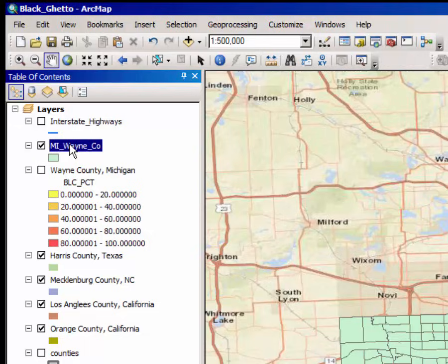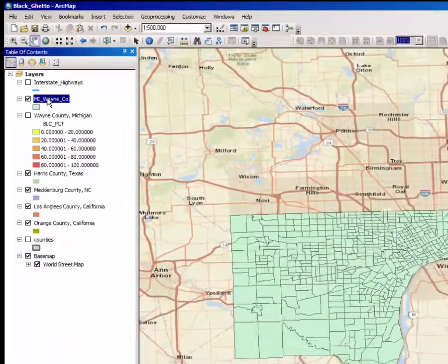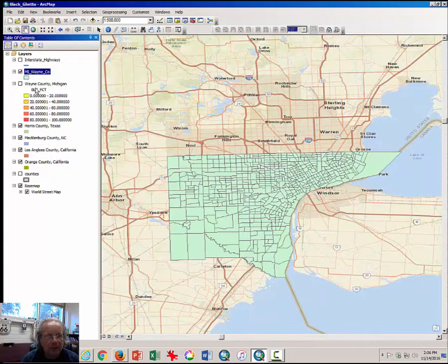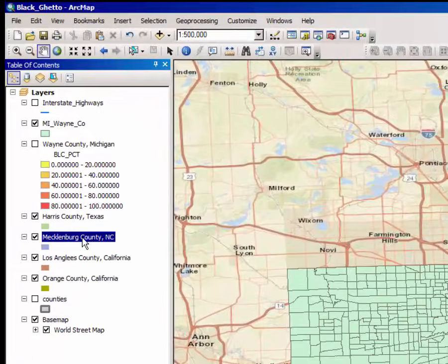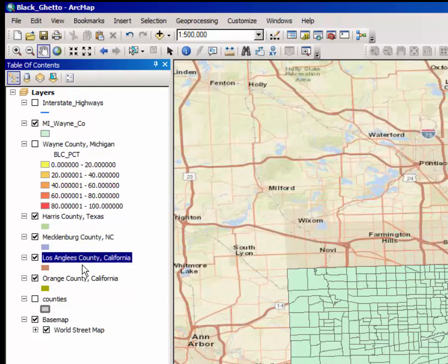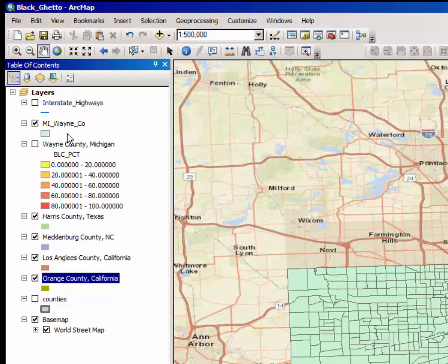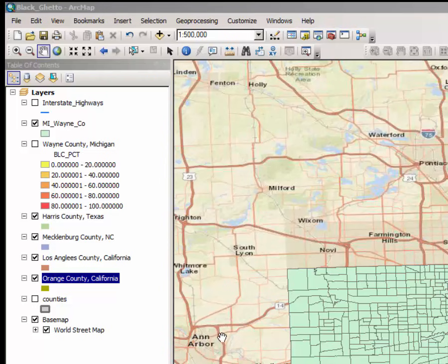Make sure you understand what you did right there, because you're going to have to repeat that process for Harris County, Texas; Mecklenburg County, North Carolina; and for some bonus points, perhaps for LA and Orange County as well. If you skip that step, you will not be able to complete the subsequent steps.